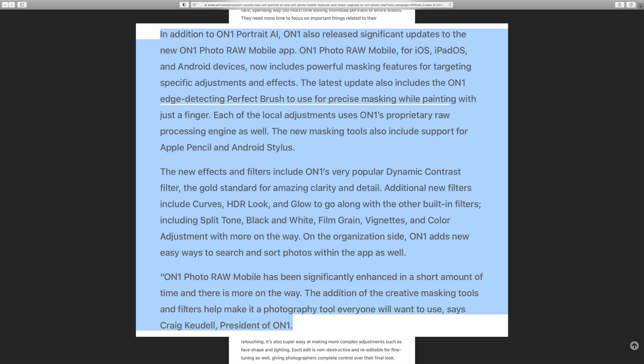First of all, ON1 has released significant updates to the ON1 Photo Raw mobile app. ON1 Photo Raw mobile for iOS, iPad, iPad OS, I guess it's called, and Android devices.